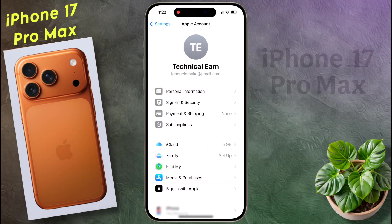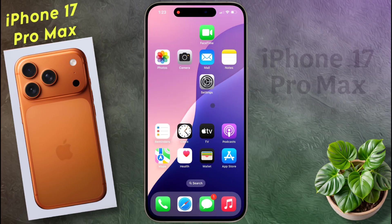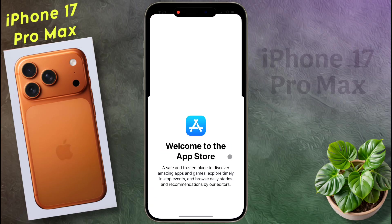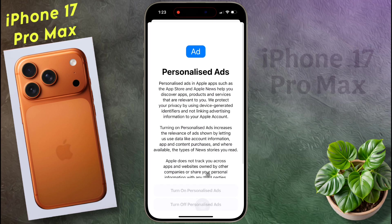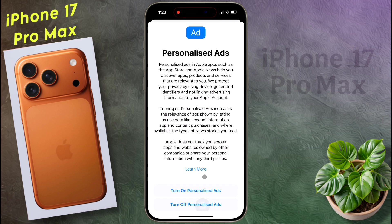If you have added an Apple ID to your phone, proceed with the next step. Now open the iPhone App Store, then click on Continue, scroll down and turn off Personalized Ads.